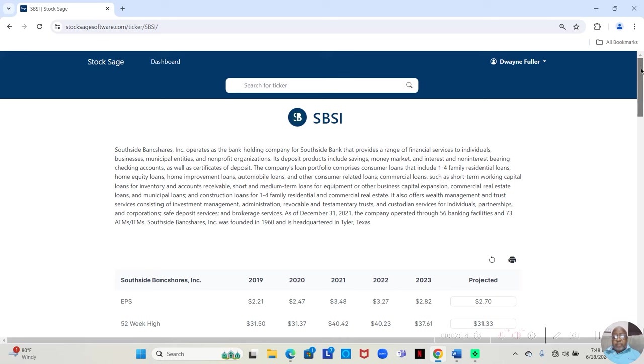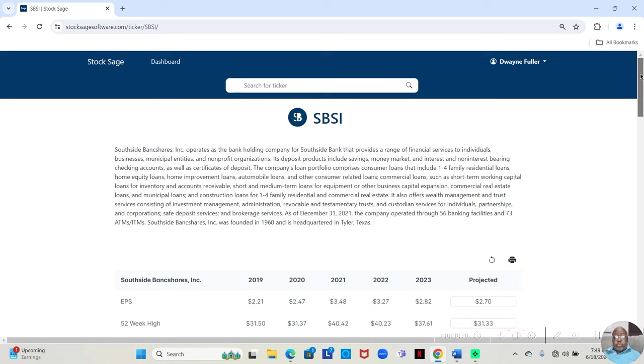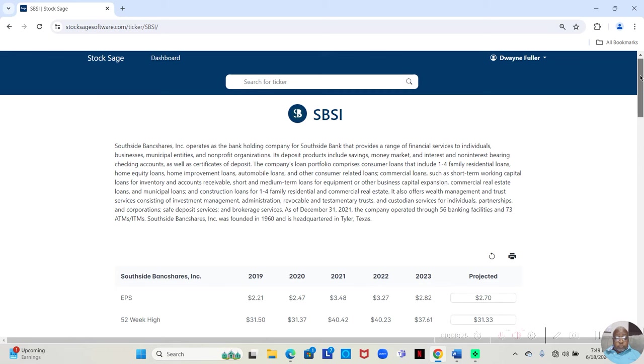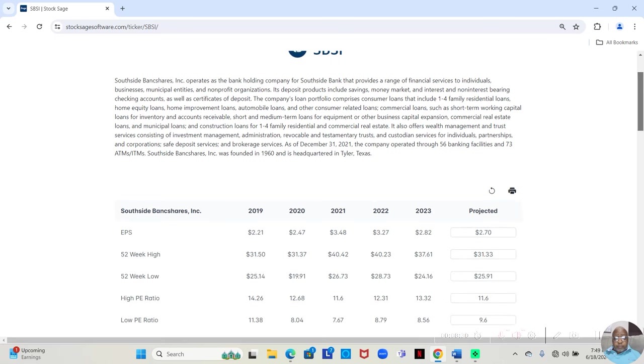and it pulls it up, Southside Bank Shares. So even though StockSage is designed to find all the stocks that are at their annual low price, their 52-week low, and they're fundamentally sound, even if you have another stock that's not at the 52-week low, maybe it's at the 52-week high, you can still analyze it in StockSage.